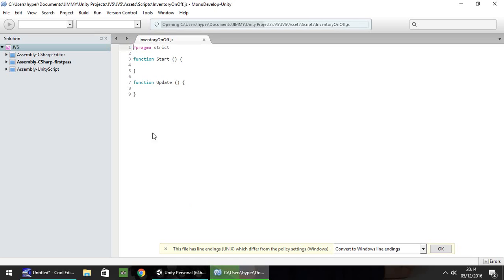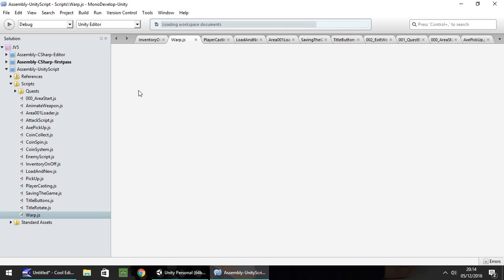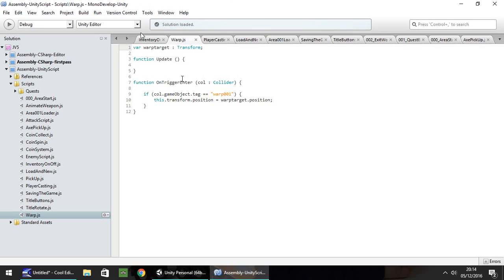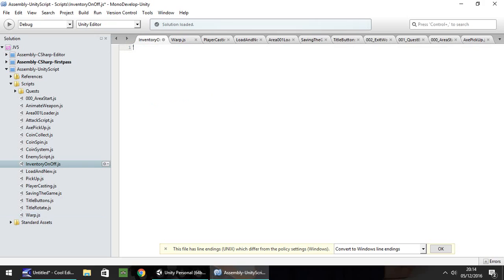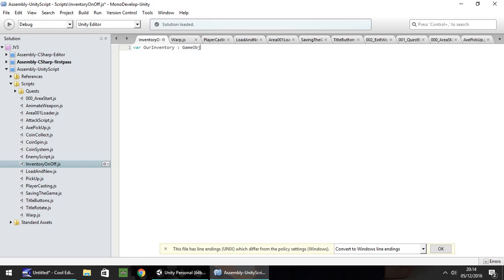I'm going to clear everything we've got. I'm going to use two variables for this: one variable is going to be the inventory itself, and the other variable is whether we have it on or off. I'm just going to use an integer to define the status. So, var ourInventory, that is GameObject. Secondly, we need var invStatus, that's going to be an integer.